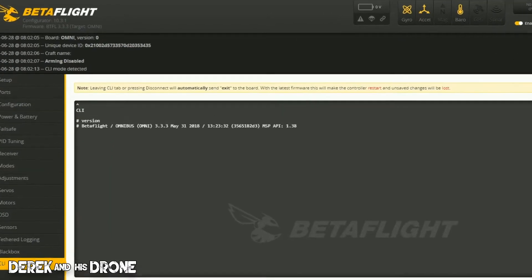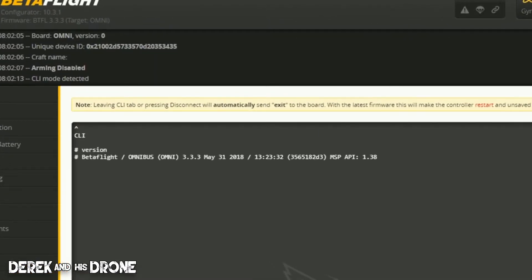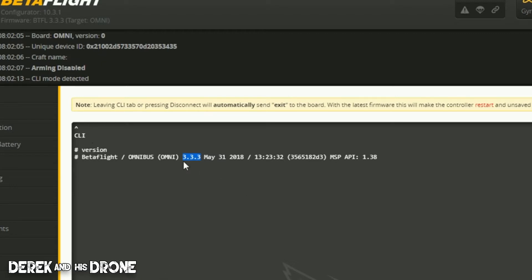What you get back is just this single line, and there are a few things in here that can be very important. One of which is it's always going to show you what version of Betaflight you currently have installed on that board. For example, this particular Omnibus board has Betaflight version 3.3.3, and that can be helpful depending on your configurator version or other CLI commands.